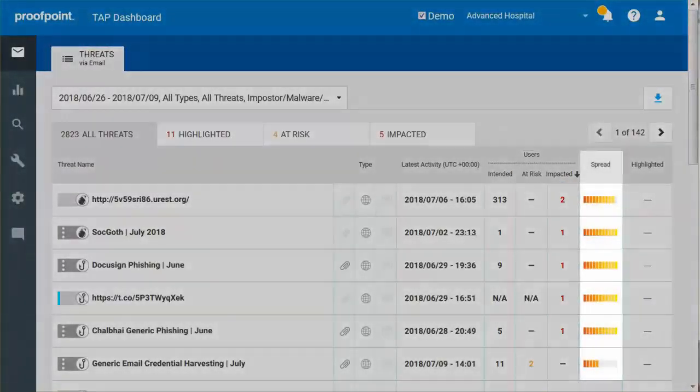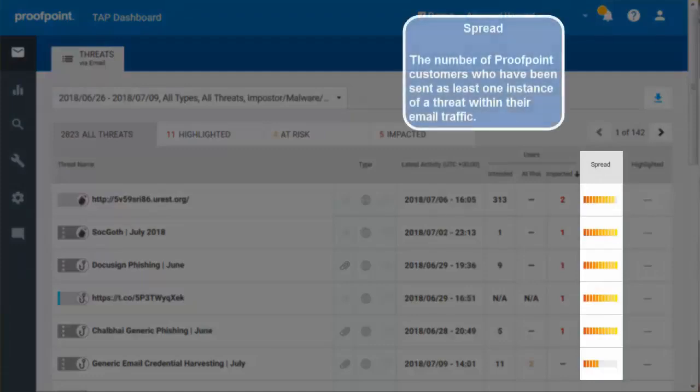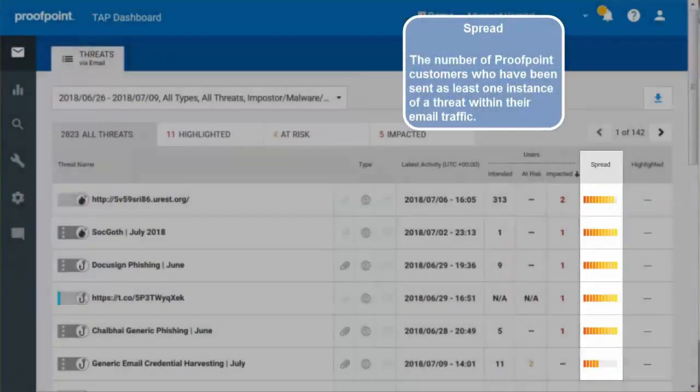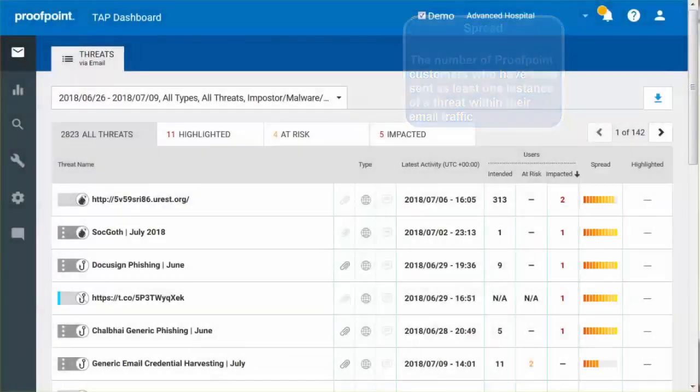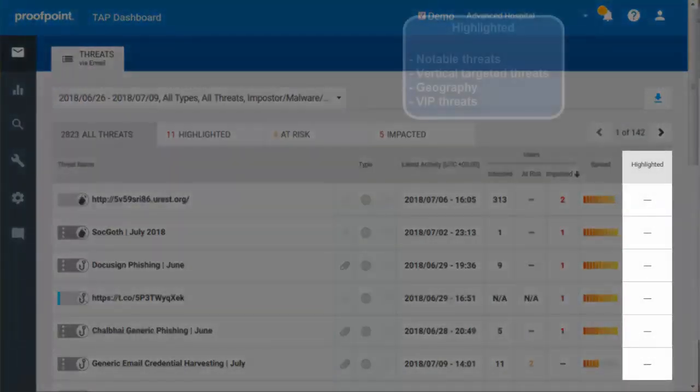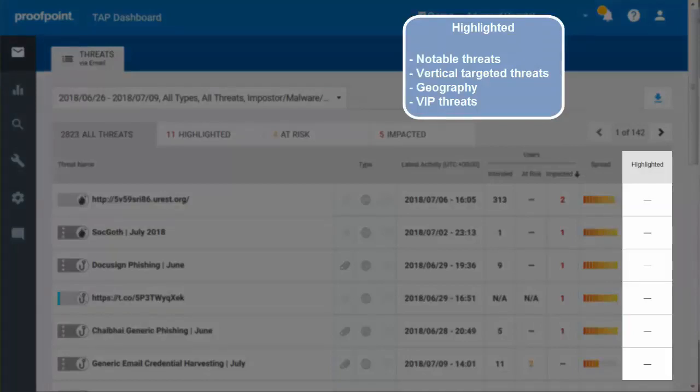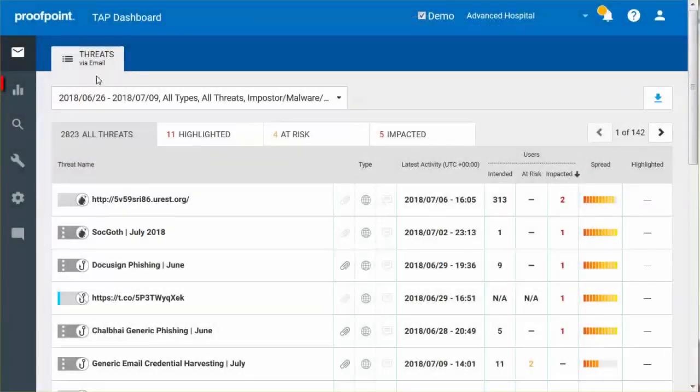The Spread refers to the number of Proofpoint customers who have been sent at least one instance of a particular threat within their email traffic. Finally, the Highlighted column gives special attention to the notable threats, vertical-targeted threats, geography or geo-targeted threats, and threats targeted at VIPs.